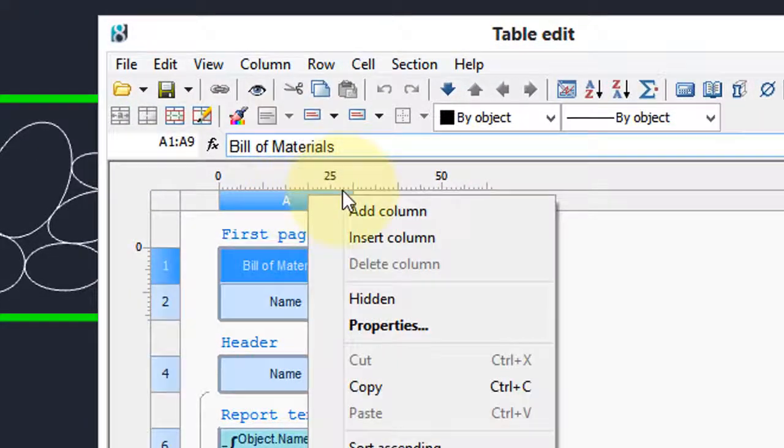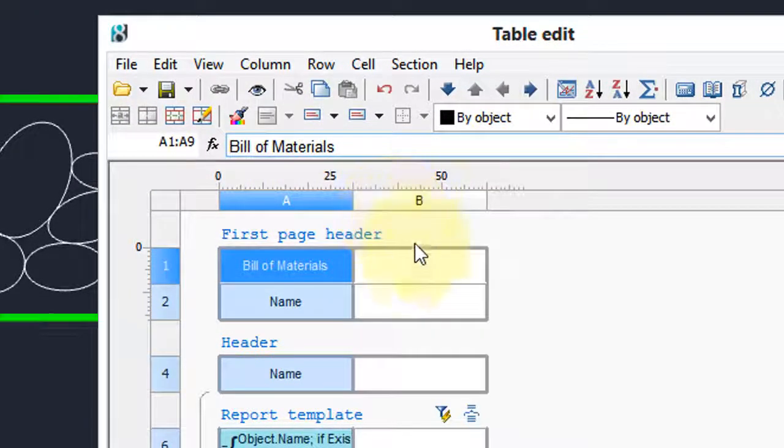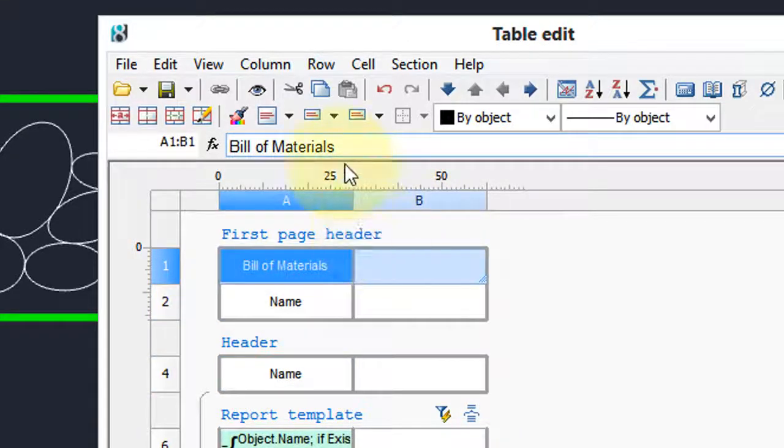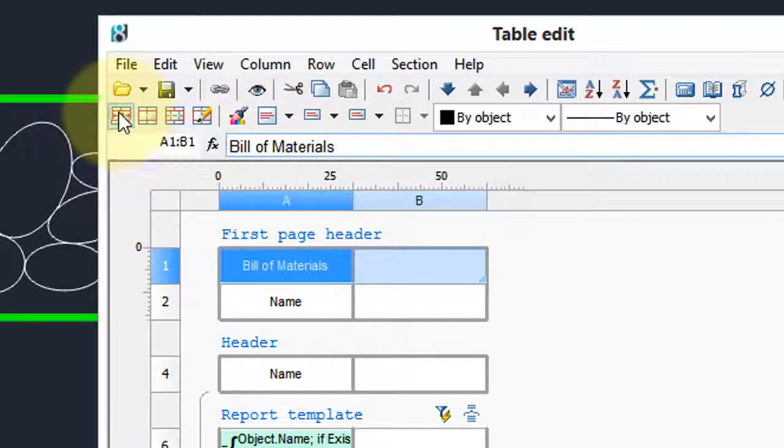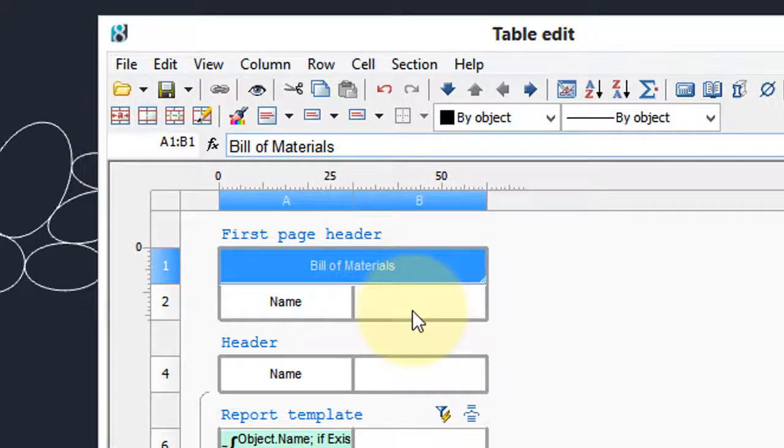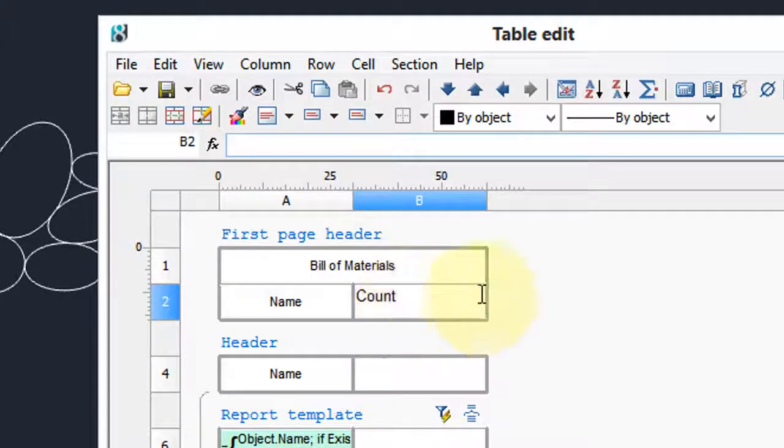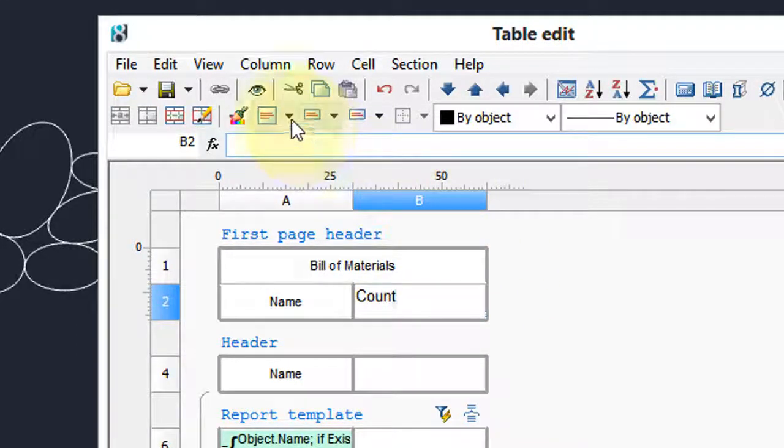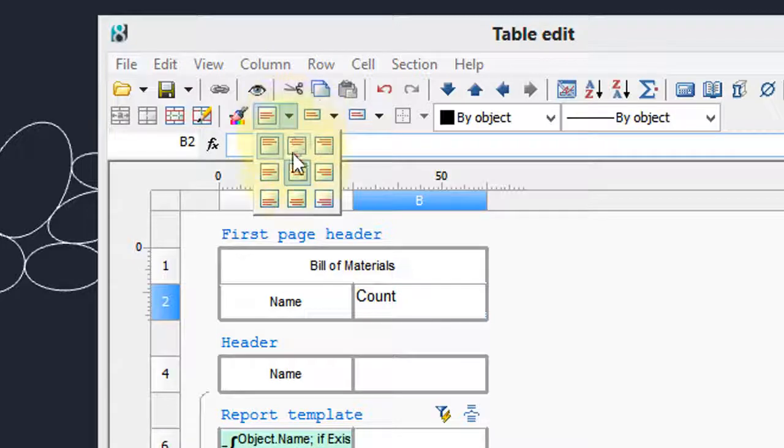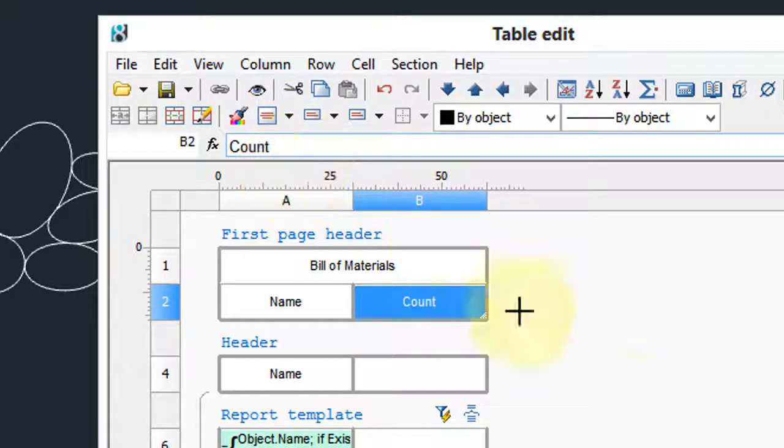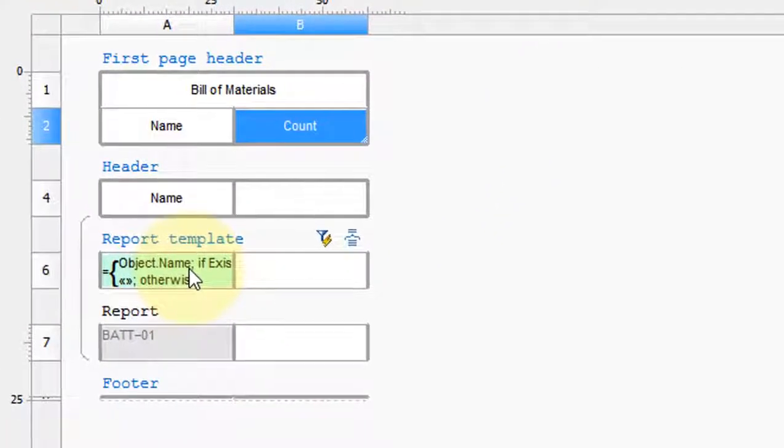Well, first thing I want to do is add a column. And I'm going to merge these two with the group selection.